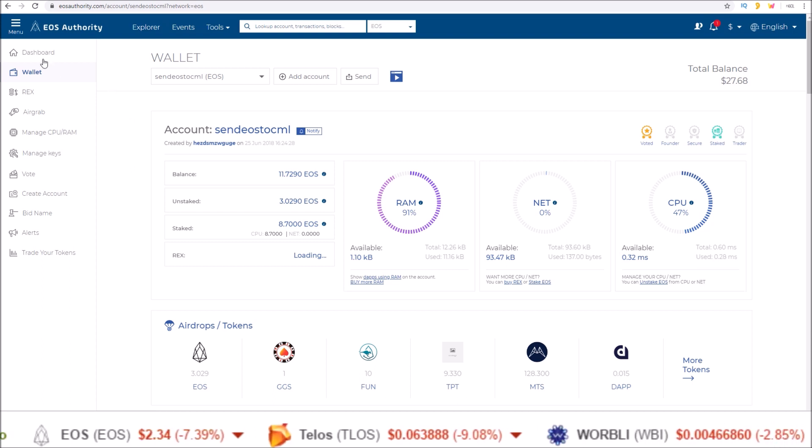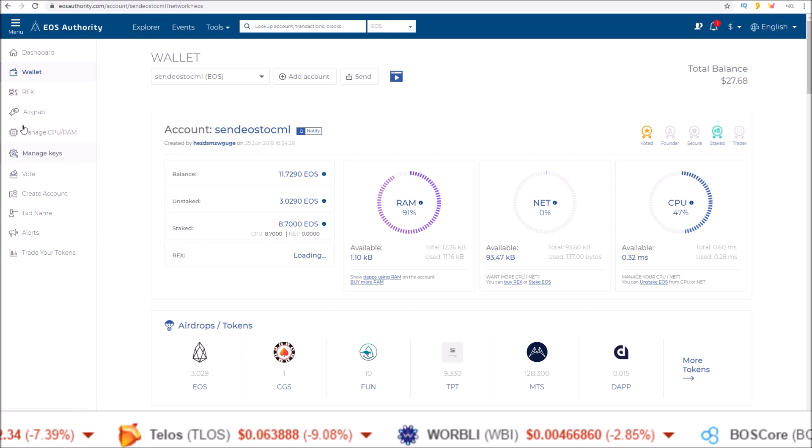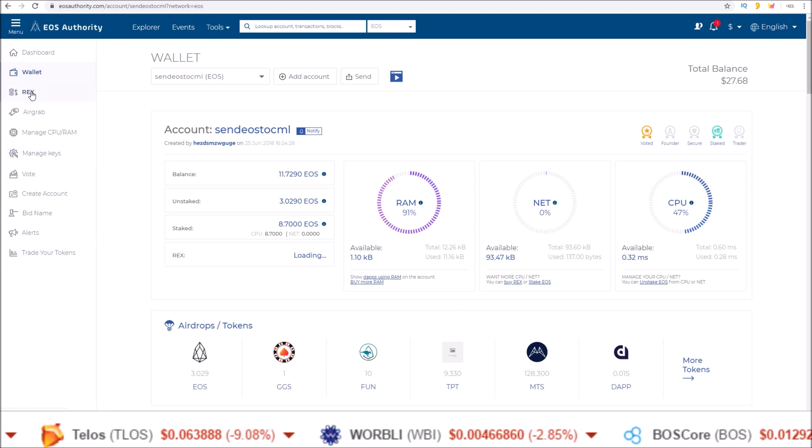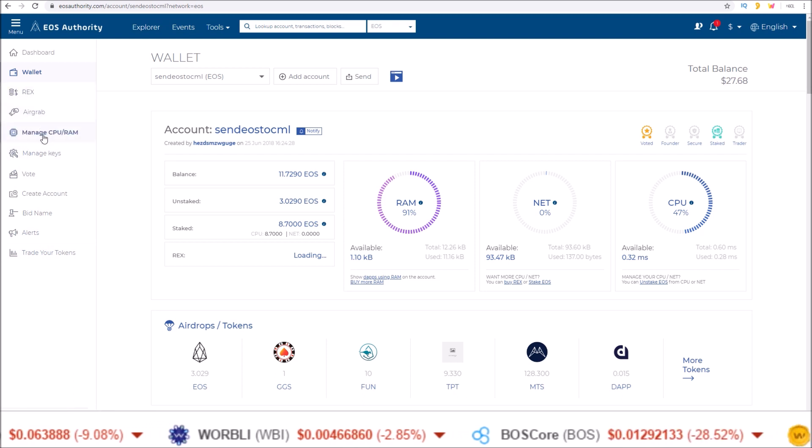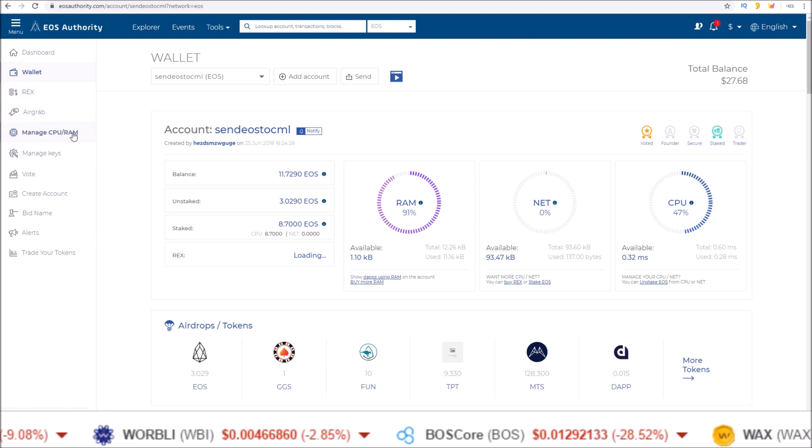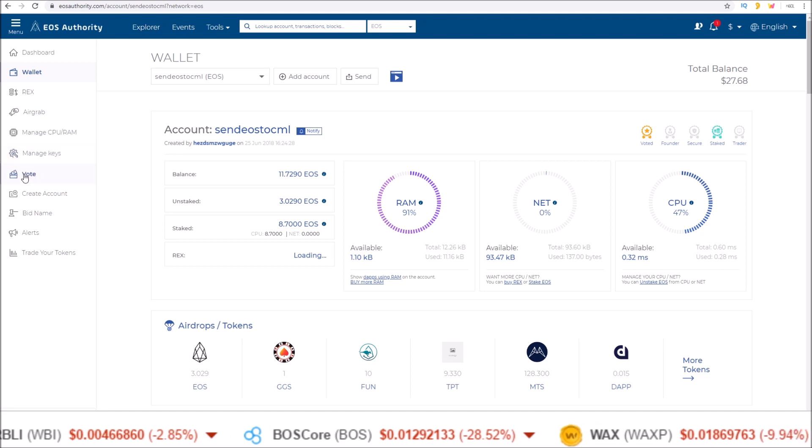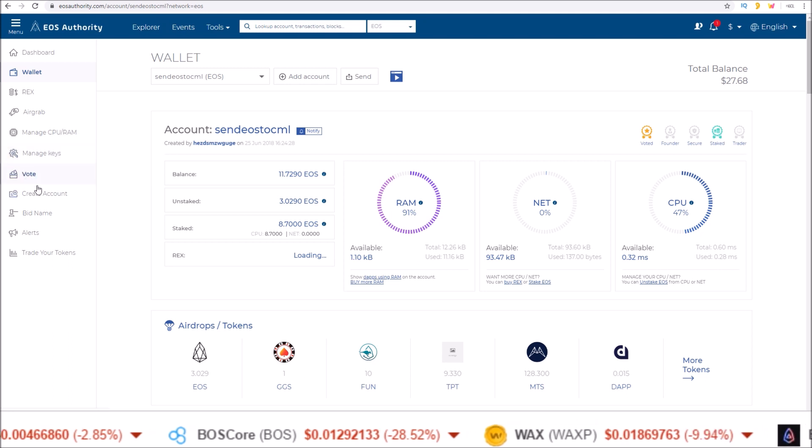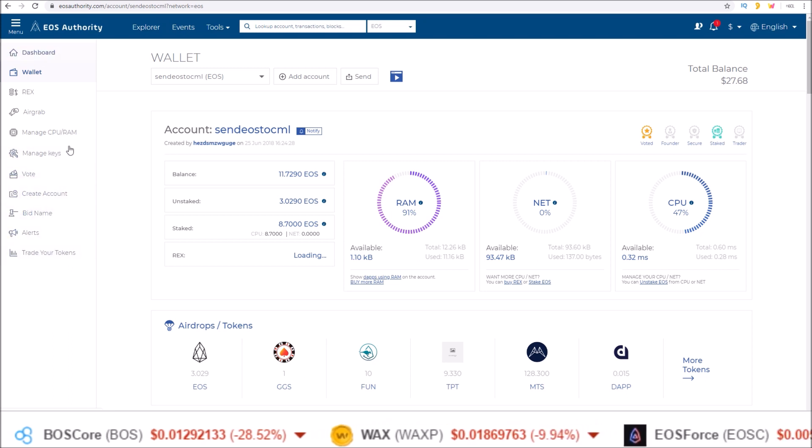This free CPU feature is good for all the actions over here on the side. You can rex, do air grabs, manage your stake and RAM, manage your keys. You can vote, create an account, bid name, stuff like that.